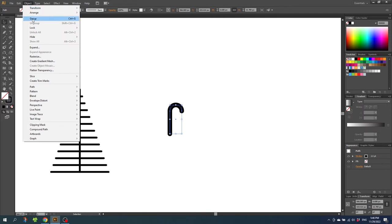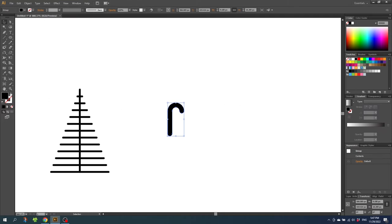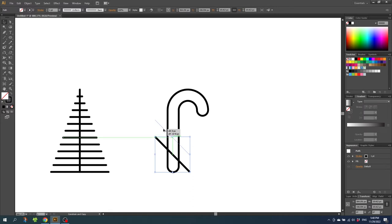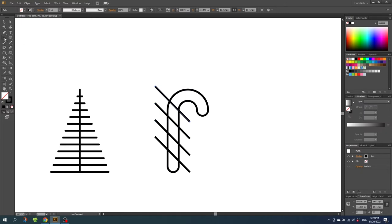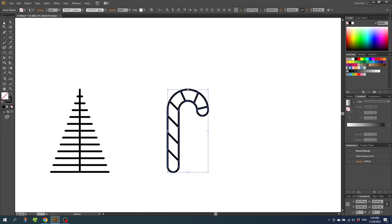Then go to Object, go to Expand. Make sure fill and stroke is on and click OK. Then instead of a fill make it a stroke and scale it up a little bit. Now go to the line tool and while holding down the shift key draw a line 45 degrees through the candy cane. Then duplicate this line and click Control D to duplicate the step. For the curve section do it manually with the line tool. Now select the entire drawing, go to the shape builder tool, and while holding down the alt key delete all the excess lines. Then go to the selection tool, select the candy cane, right click it and click group. And that's the candy cane.